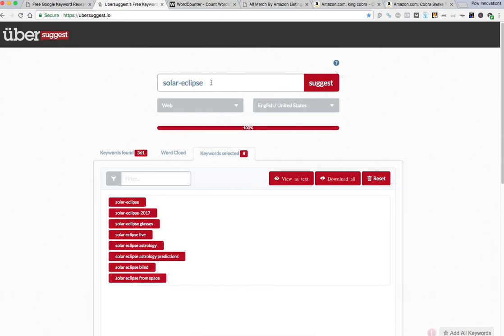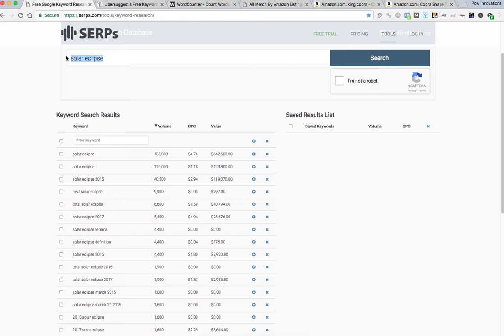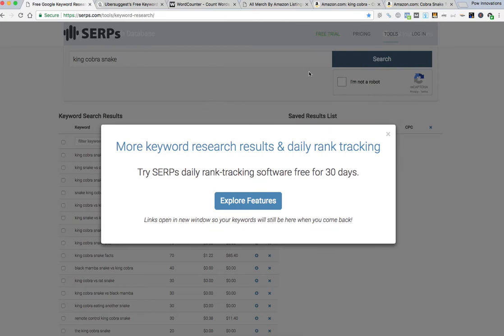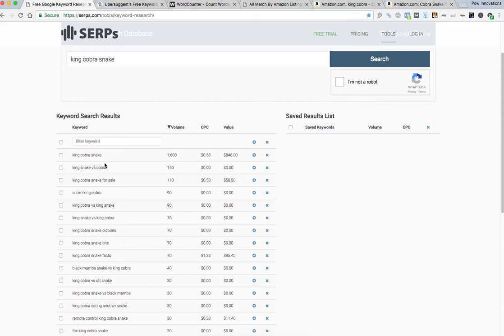Actually I'm going to do this one first. I keyed in on here before I started making the video, king cobra snakes or snake. Okay, this was searched for 1600 times for the most per month with that phrase, but when I just keyed in cobra snake.